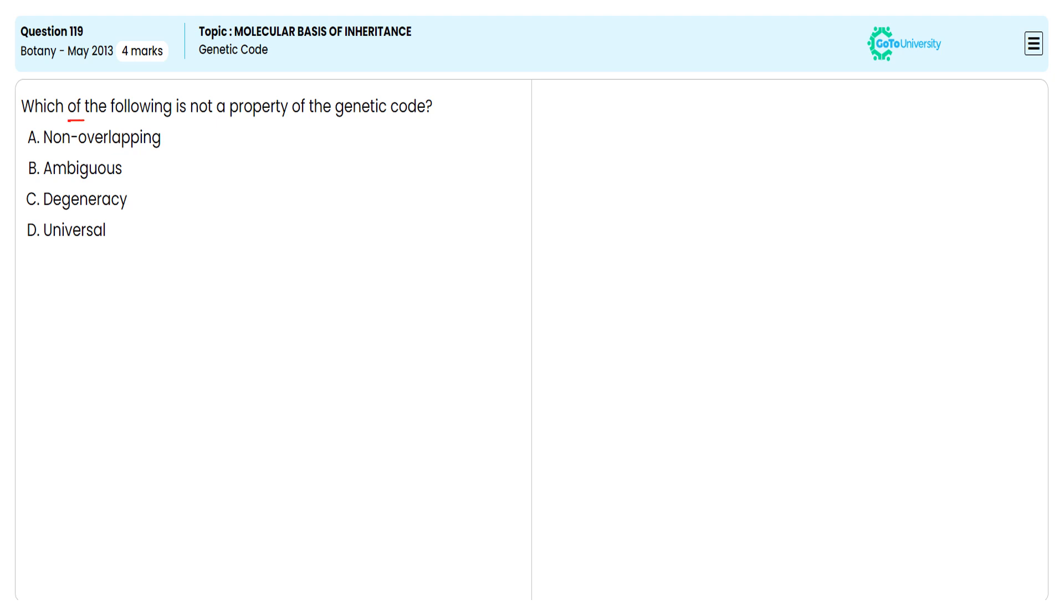In this multiple choice question, they are directing us to choose the correct option which is not indicating the property of the genetic code. For this, let me understand each one of the given options. Genetic code is clear because there are only 20 amino acids and 64 triplet codons.